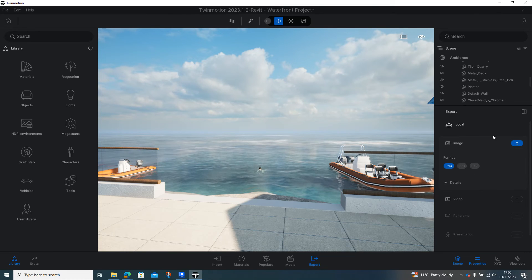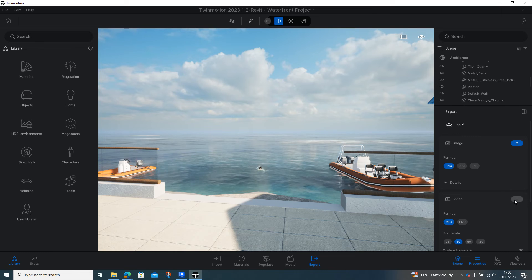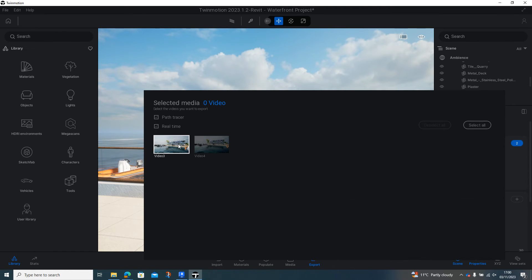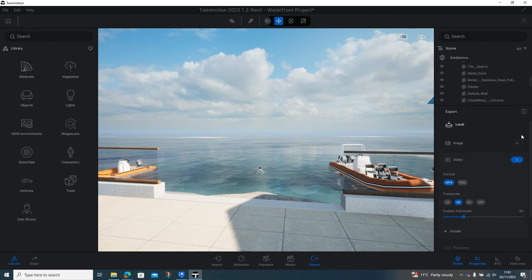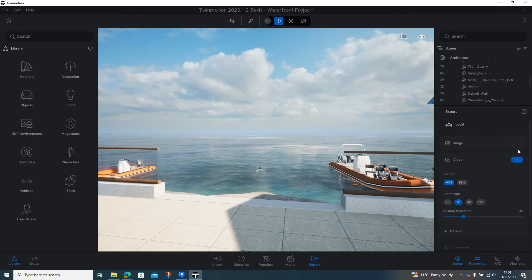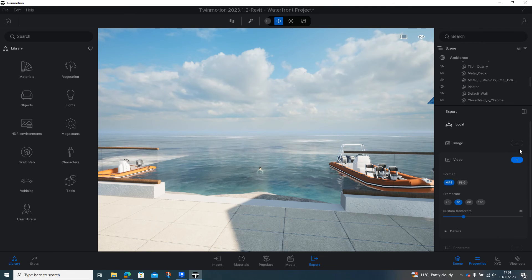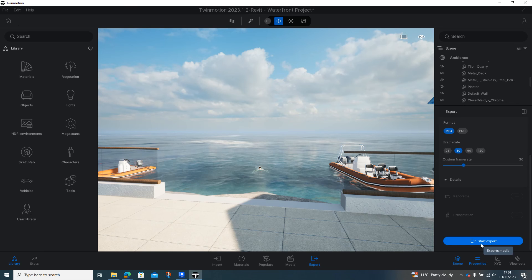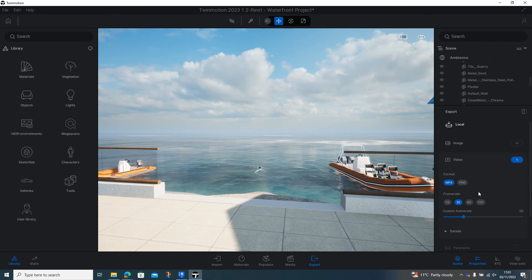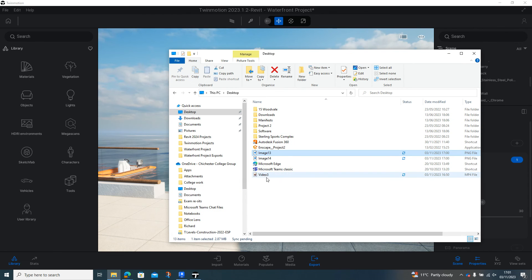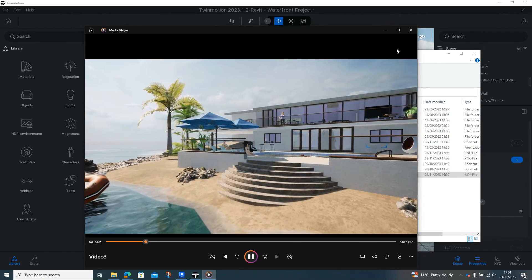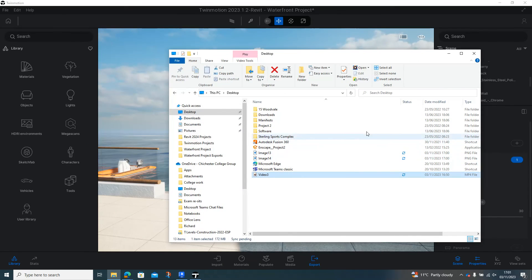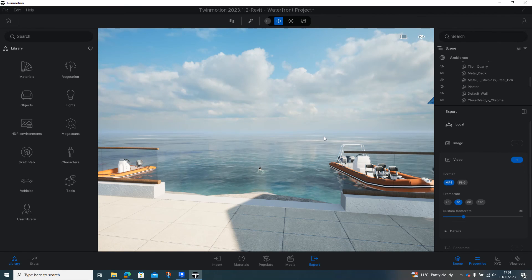To do the videos, it's exactly the same thing. The only thing you need to be aware of is when you come to export video — you click on the video and add the videos you want to include. When you come back here you can see the images are still selected, so you do need to go in and deselect all of those, otherwise you'll be downloading those again. Just be aware that when both blue buttons are highlighted you'll be downloading from both. You can change the format and start exporting. I won't do that on this one as it takes a few minutes, but if I go back to my desktop you can see the video I did earlier — that's been downloaded in exactly the same format, and you can then use that video outside of Twinmotion as well.